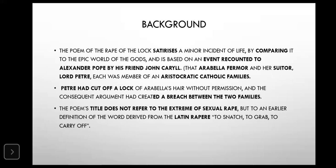This poem is basically a satire which incorporates many aspects of epics, history, mythology, and allusions. At the start there are allusions from his friend Caryll, and the story involves Lord Peter. Both Lord Peter and Arabella Farmer were of Catholic religion and aristocratic background. Pope himself was also Catholic, and Caryll made the attempt that Pope could play a role in resolving the dispute between the two families.